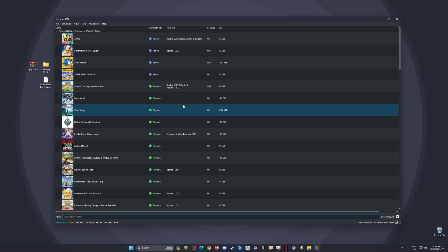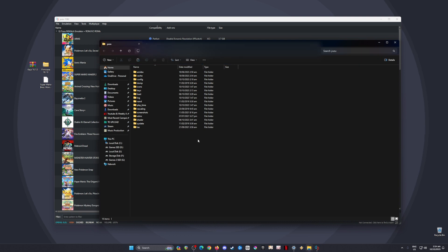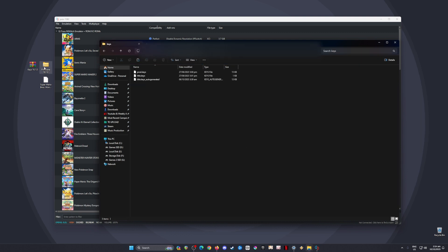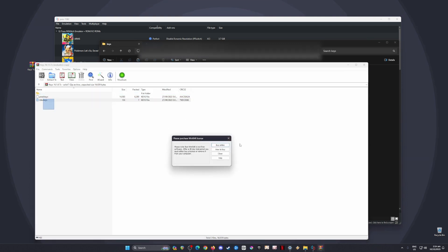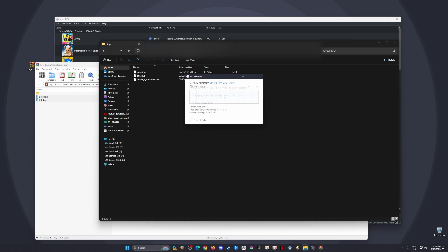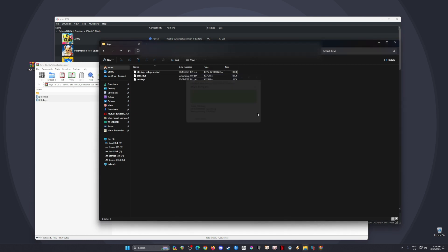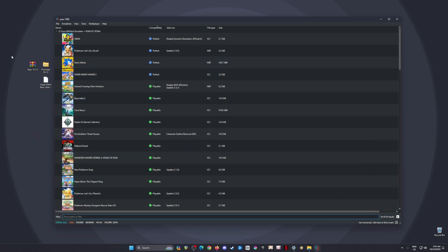Open Yuzu, go to File, open Yuzu folder, then locate the keys folder. Open the keys files from the desktop, select all of them, and copy the product keys and title keys. Transfer them into this folder. This folder should be empty since it's your first installation.